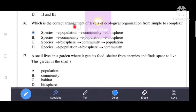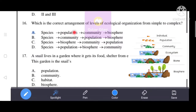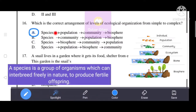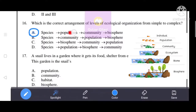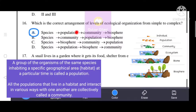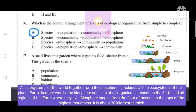Next question: what is the correct arrangement of levels of ecological organization from simple to complex? The correct answer is A: species → population → community → biosphere. A species is a group of organisms that can interbreed freely; a population is the same species in a specific area; a community is all populations in a habitat; and all ecosystems together form the biosphere. A is the correct answer.